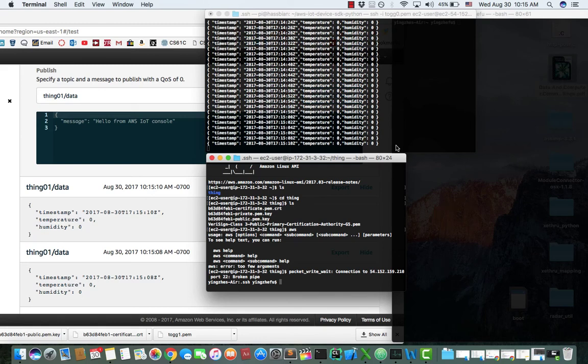Hi guys, today I would like to show you how to live stream sensor data to AWS IoT.